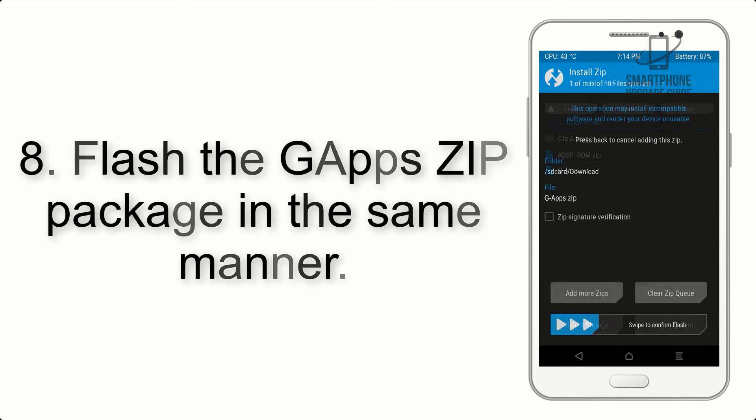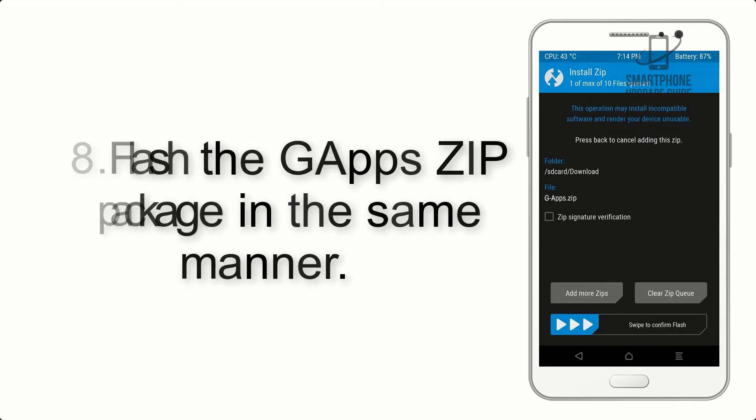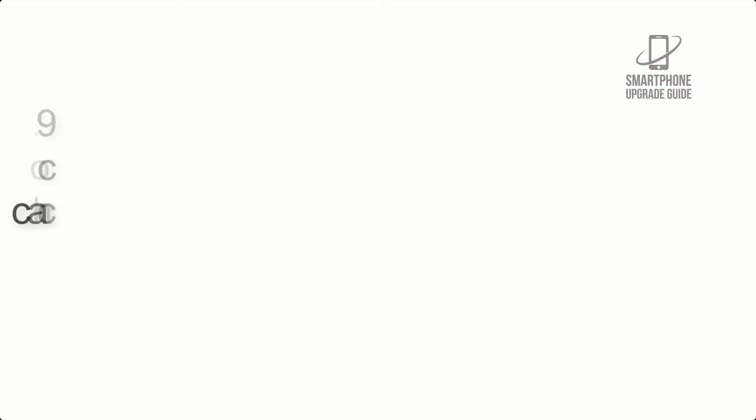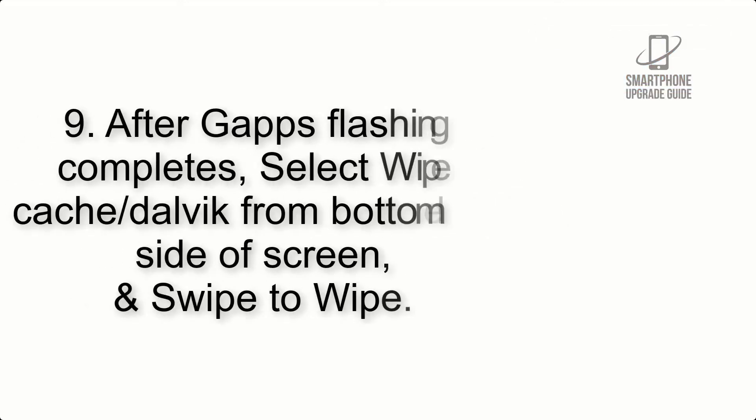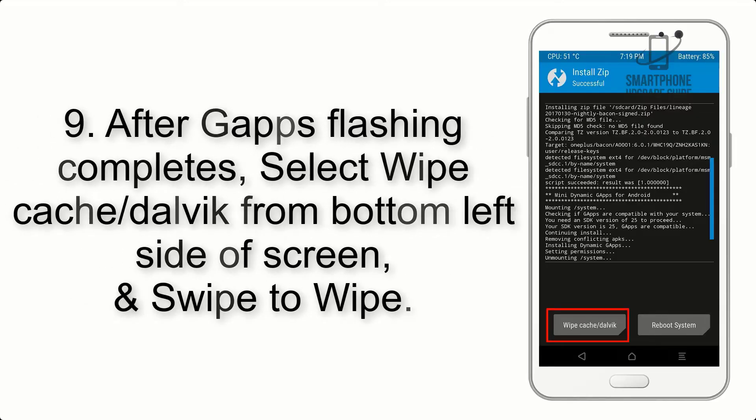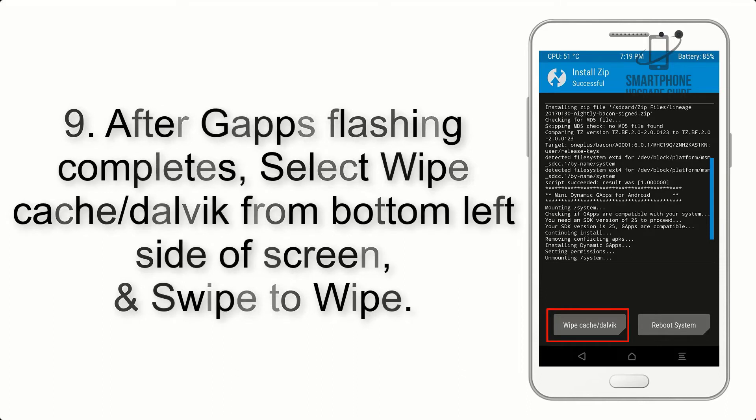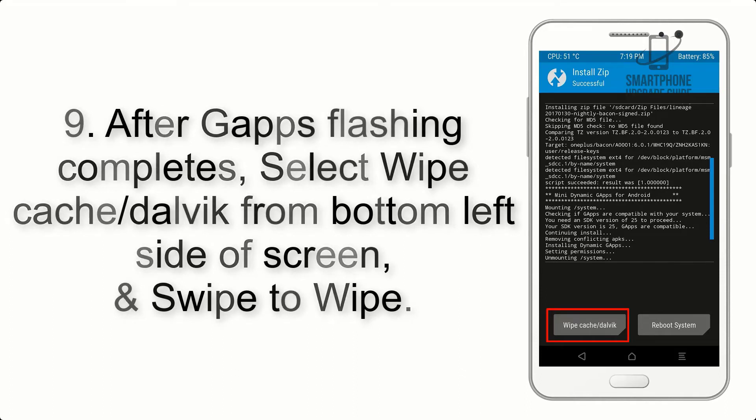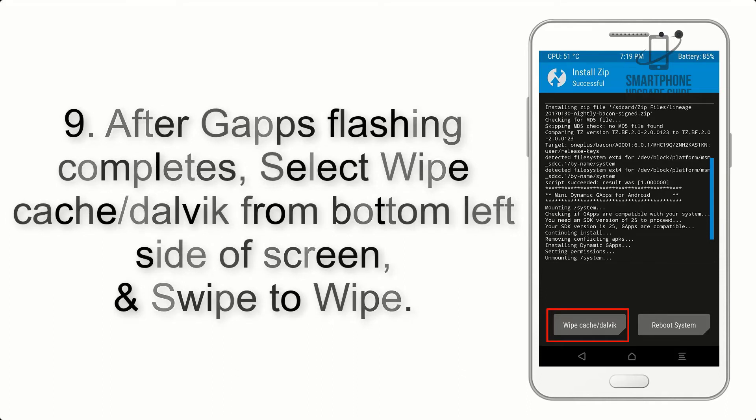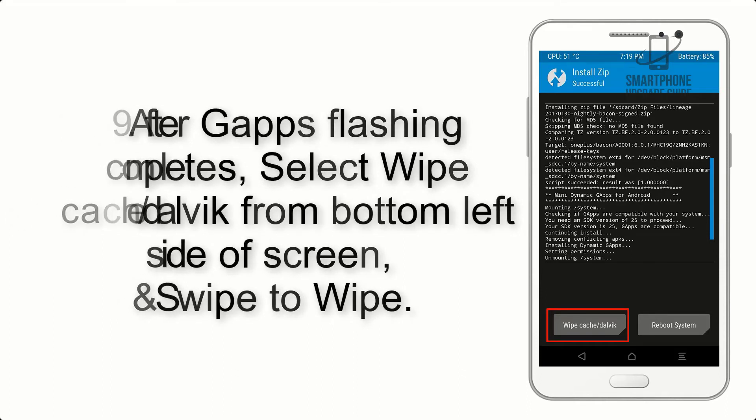Step 8: Flash the GApps zip package in the same manner. Step 9: After GApps flashing completes, select Wipe Cache and Dalvik from the bottom left side of screen and swipe to wipe.